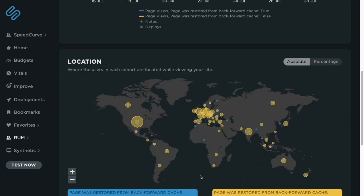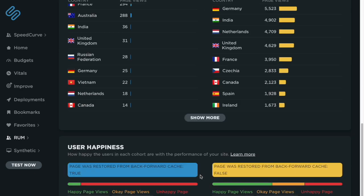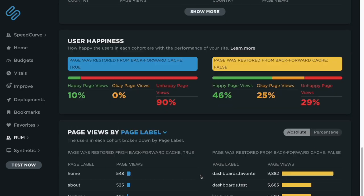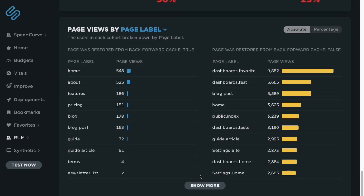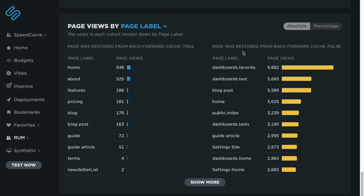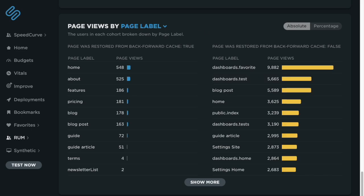Now if we go down even further, we can start to get a little bit of a breakdown here in terms of which page views we're not successfully getting restored from back forward cache. And so we see a few dashboards in this case. So our next step is to identify why are those pages not eligible for back forward cache.